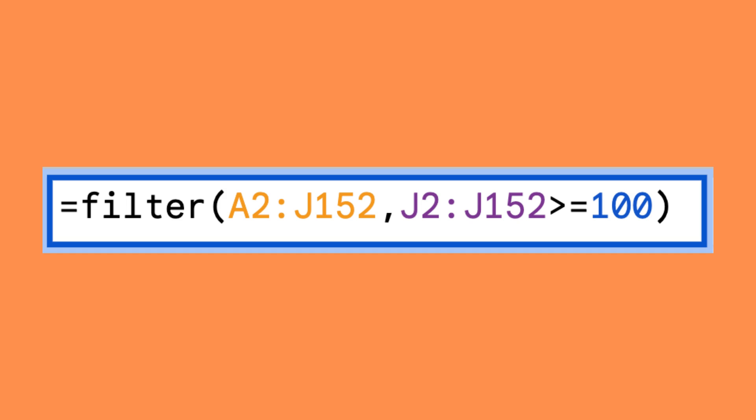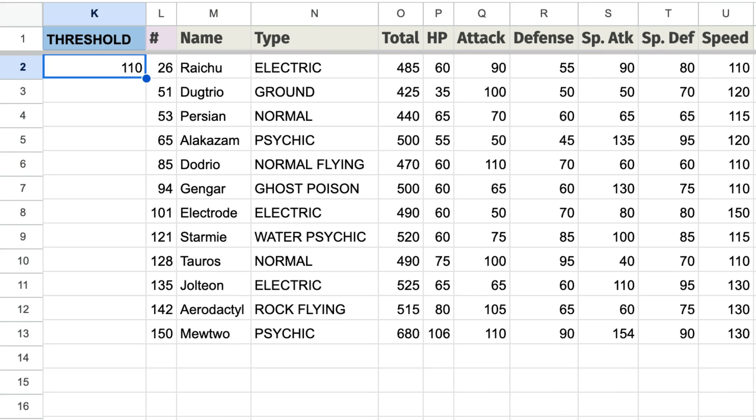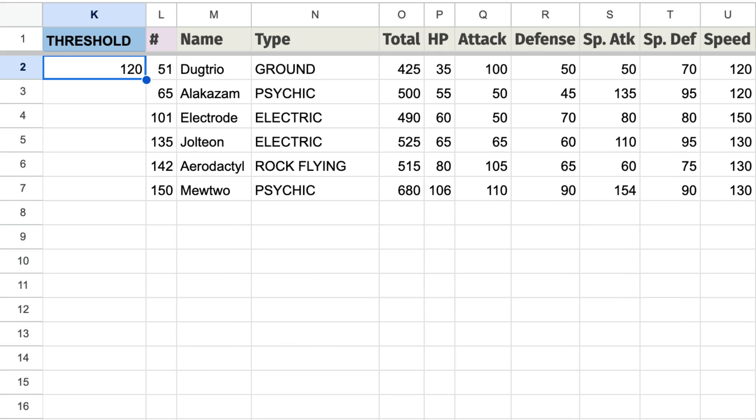Simply replace the value in the criteria, in this case 100, with the cell where you want to enter the criteria threshold. Now you can easily filter for Pokemon that have a speed equal to or greater than the threshold set in the cell.